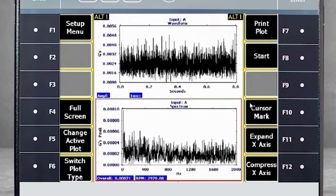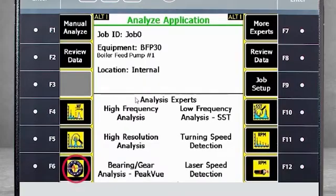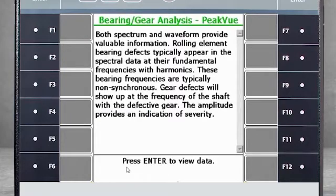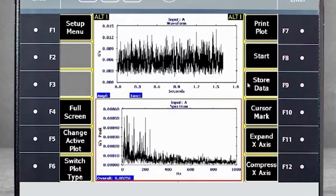Now I will collect a Peak View measurement from the Job Mode. First, I will return to the home screen to select F7 Advanced Analyze, then F6 Bearing Gear Analysis Peak View and start data collection. After the data is collected, I press Enter to view the data. Here I see a spectrum and waveform of up to 1000 Hz captured with Peak View technology. Just as in Route Mode, data collected here can be stored in the Job Mode using F9 store data.